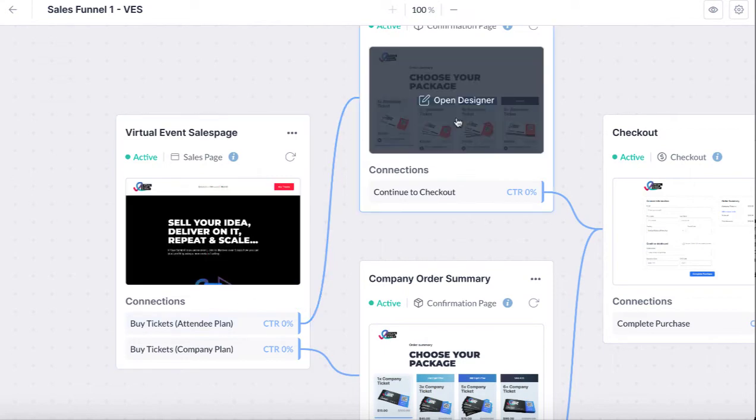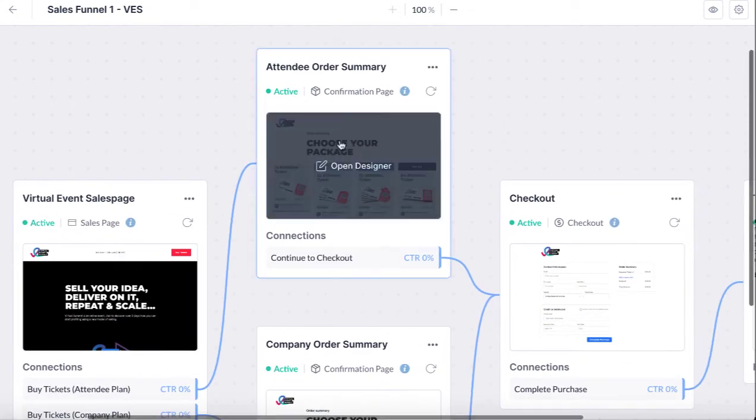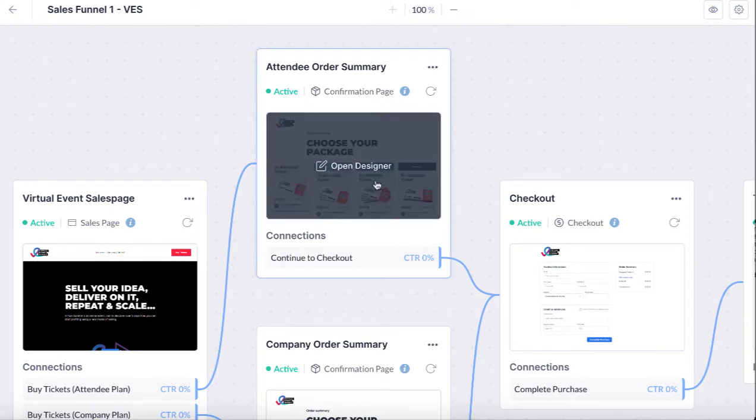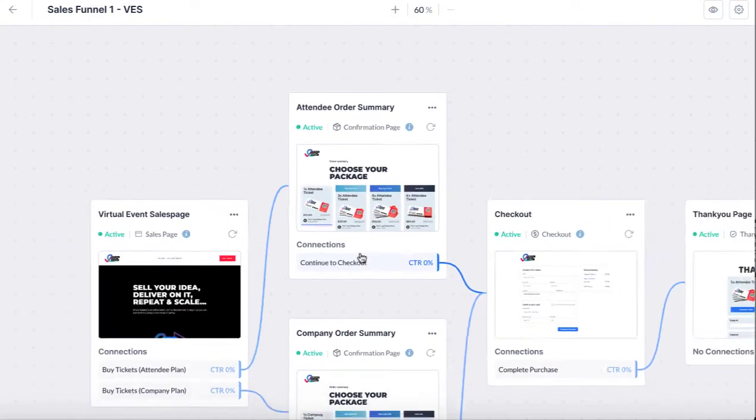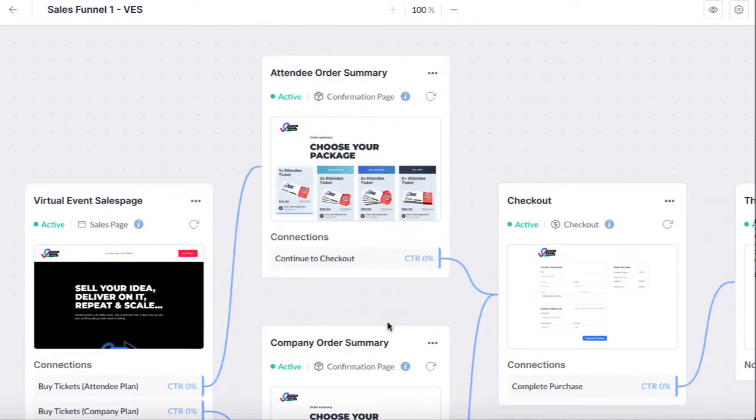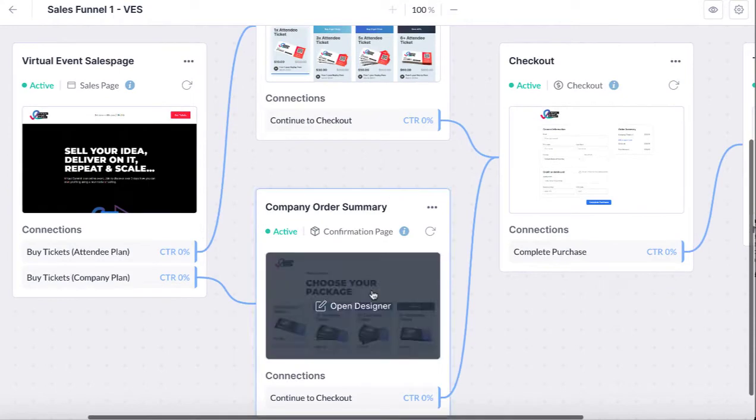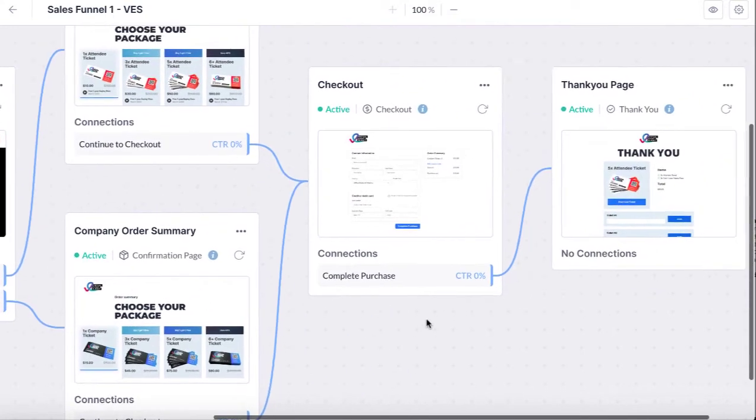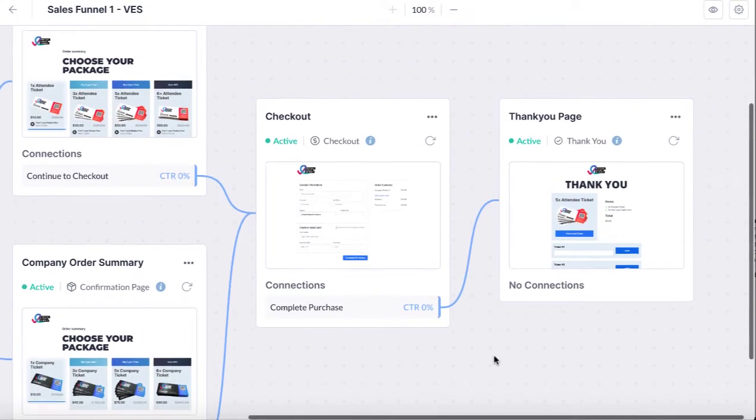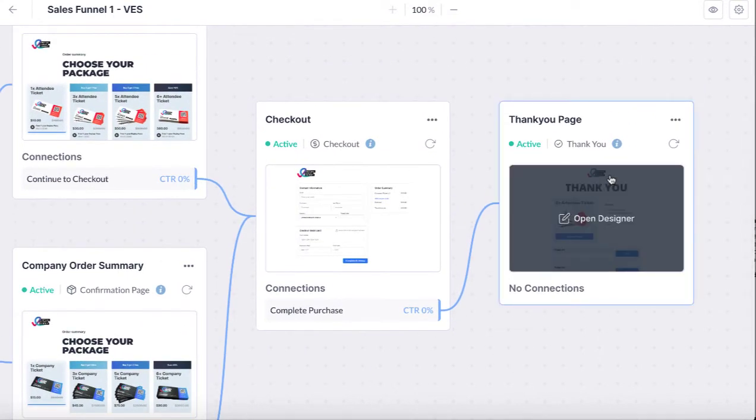We can see how many people clicked, what package they chose, and then they can go to this order summary here of what tickets they got. Also they can go to the company order summary here, and then check out where they can pay, and finally thank you page.